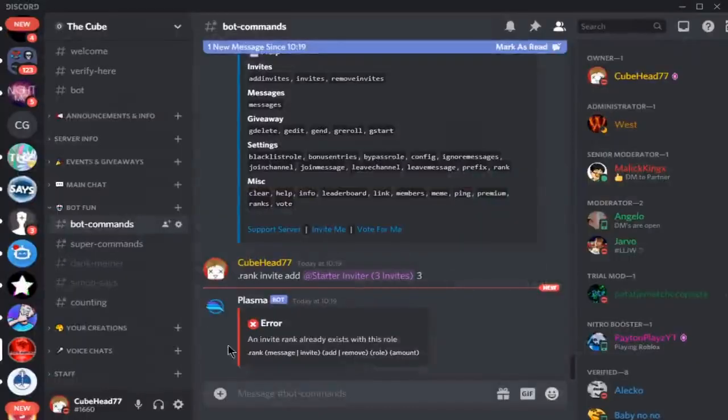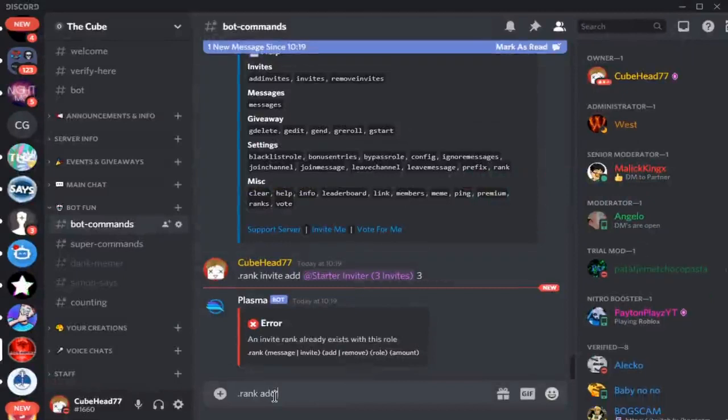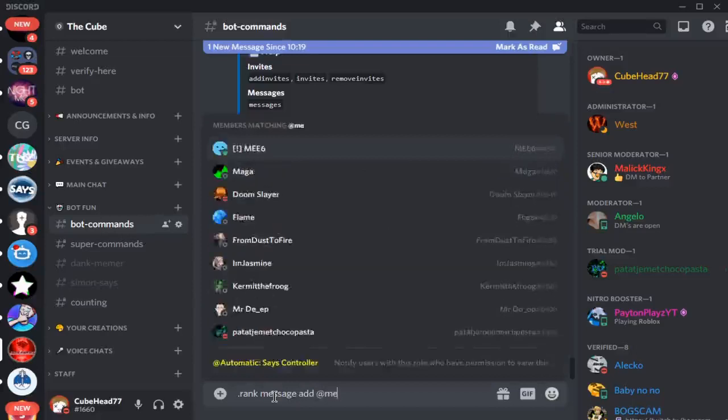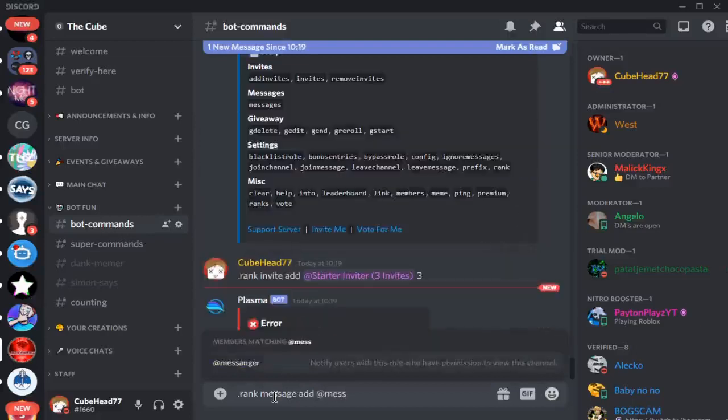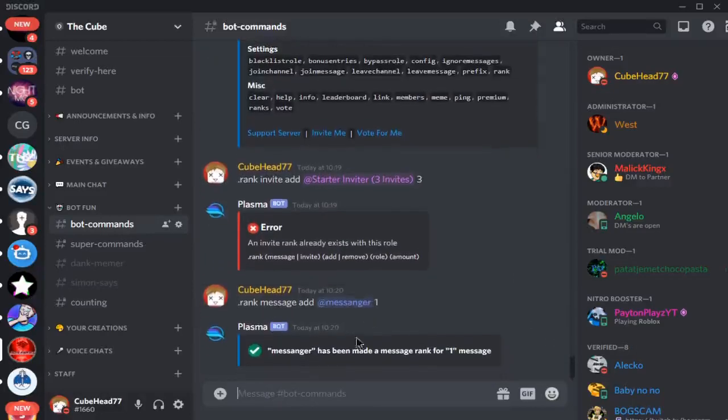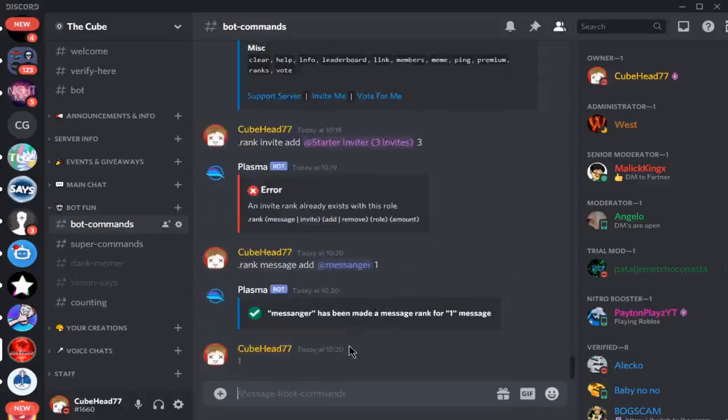Let's do dot rank message add, messenger, and then one. There you go, messenger has been done. For messenger, we type here and then we got the role, which is pretty cool.